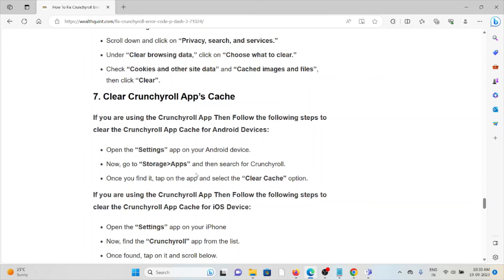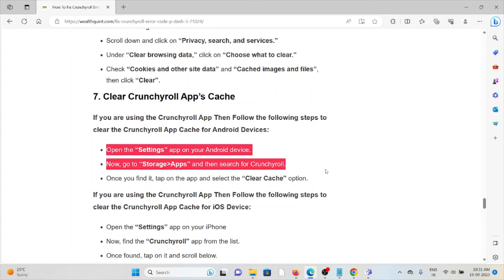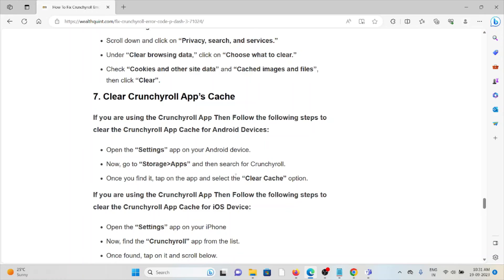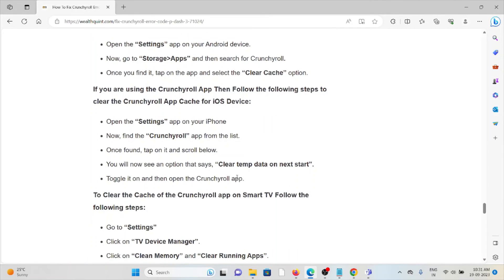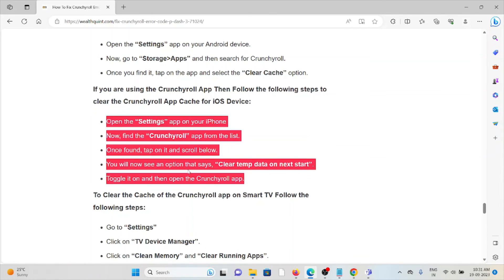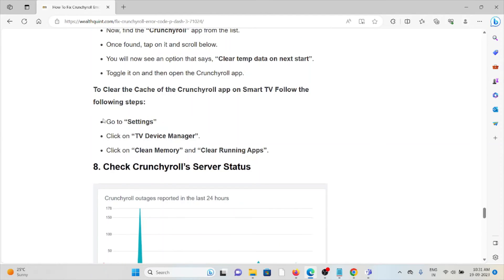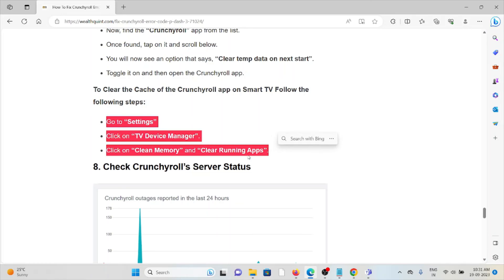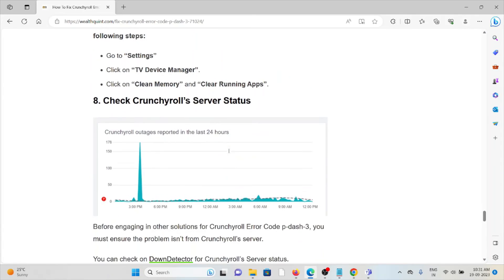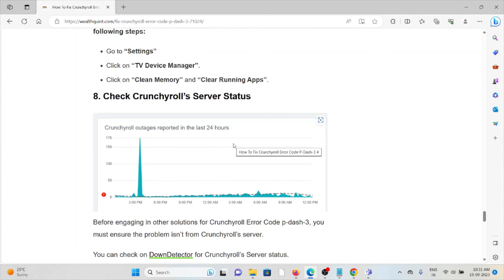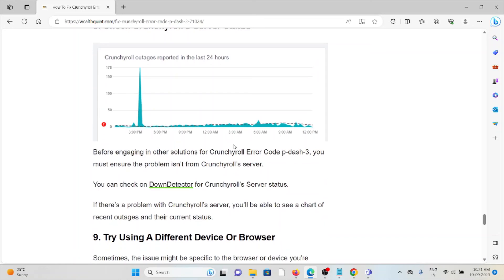The seventh method is to clear Crunchyroll app caches. If you are using the Crunchyroll app, follow the steps to clear the app caches. For Android, follow these three steps sequentially one by one. For iOS, follow these five steps sequentially one by one. If you are using a Smart TV, follow these steps sequentially one by one.